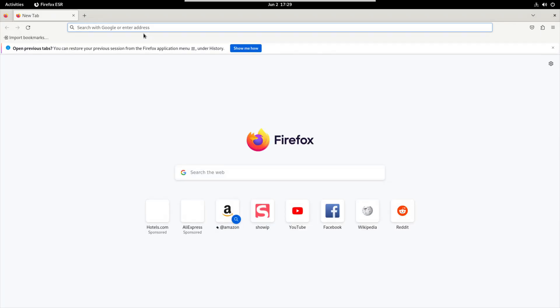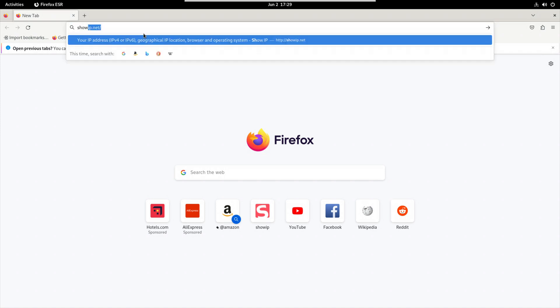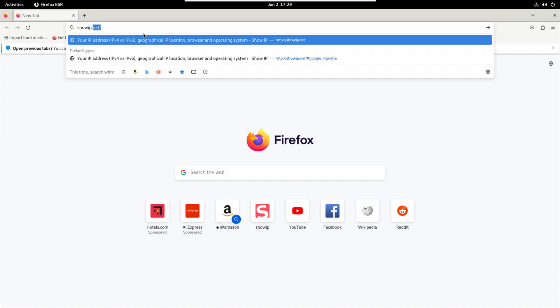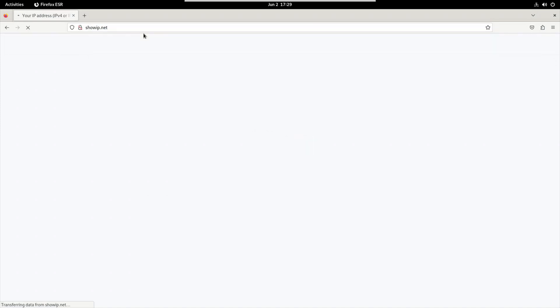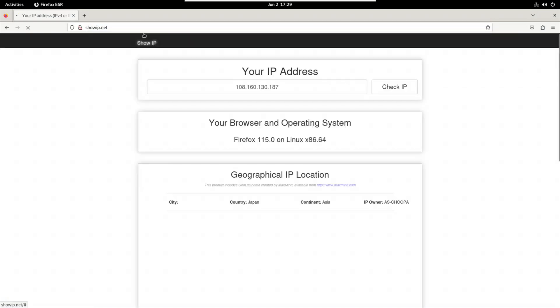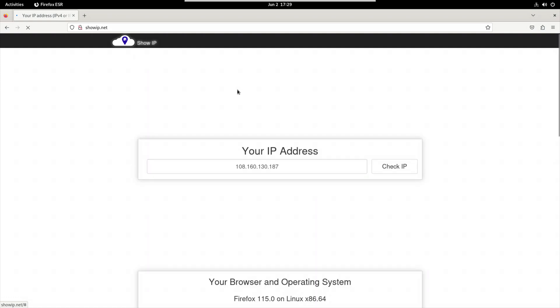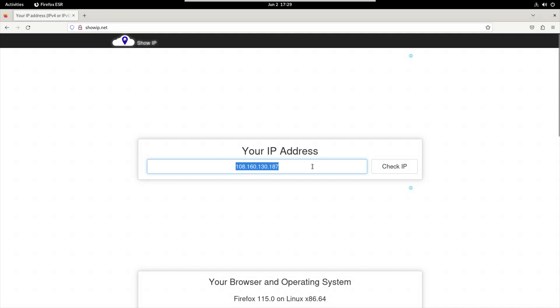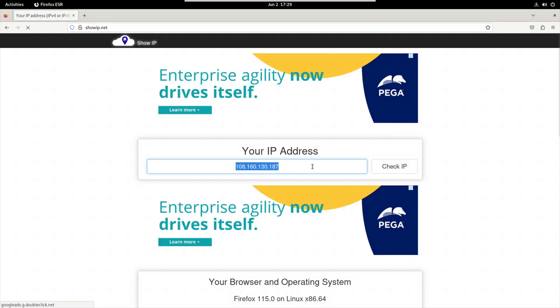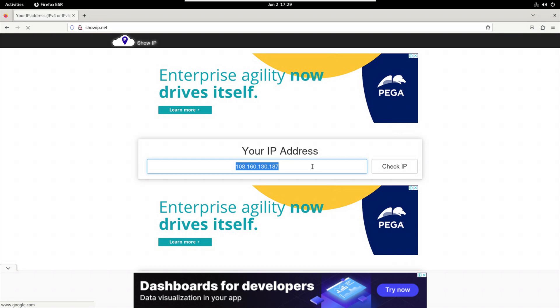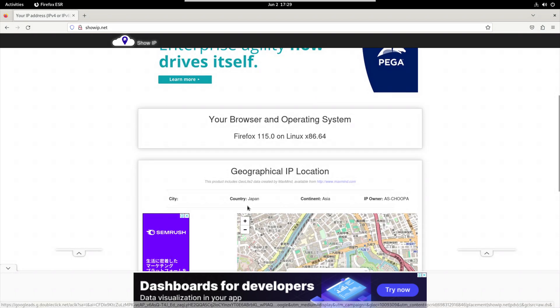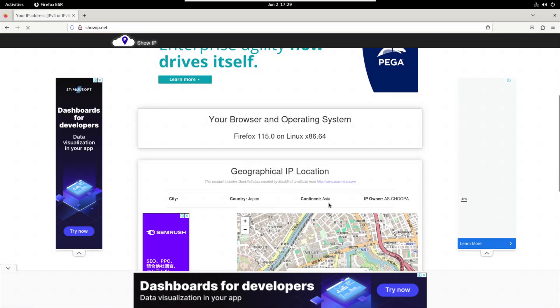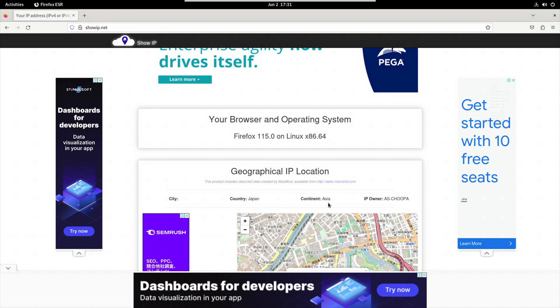And if I go to showip.net, we will notice that the IP address is the exact IP address of our web server, and the location is Japan Asia.